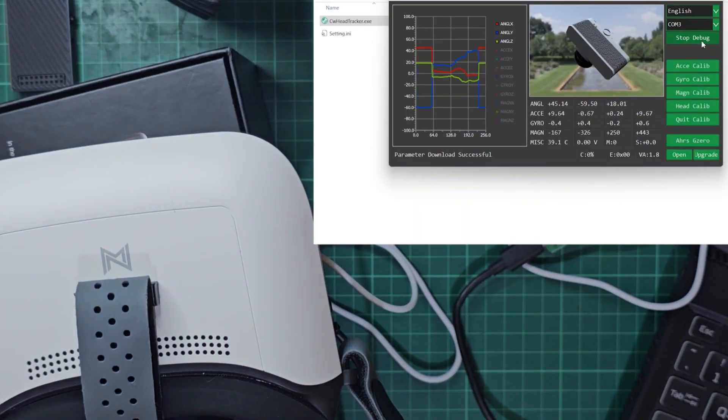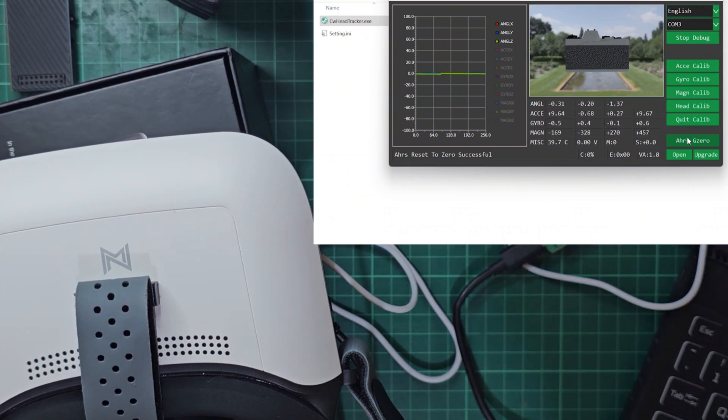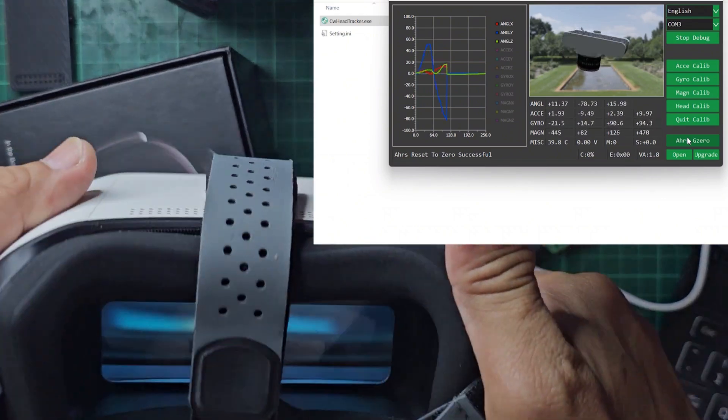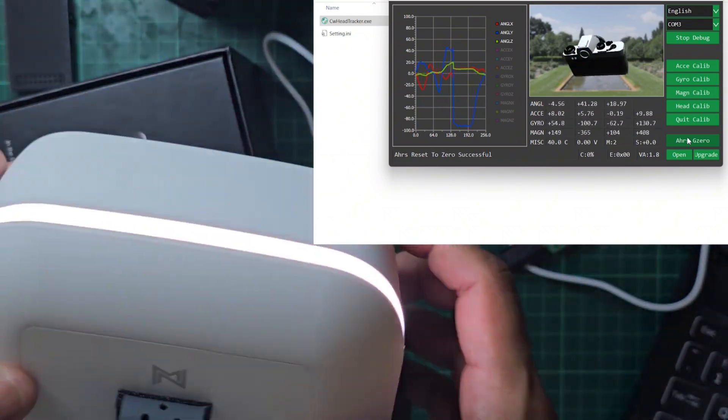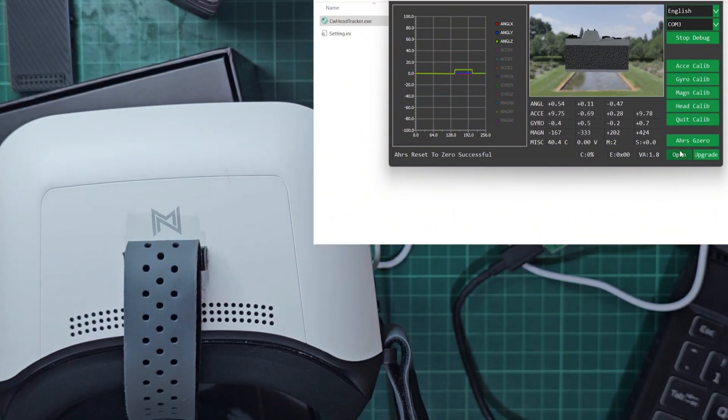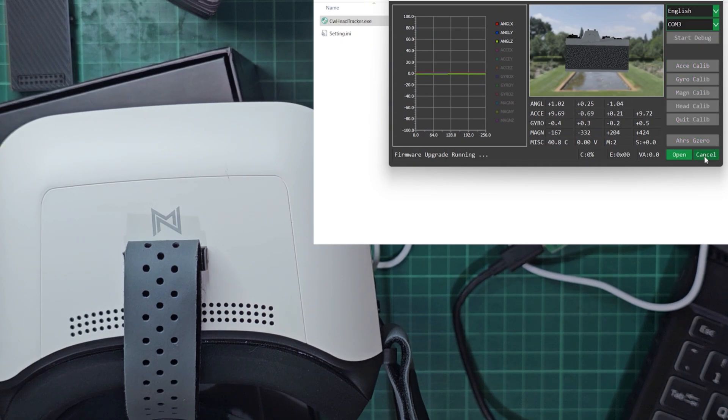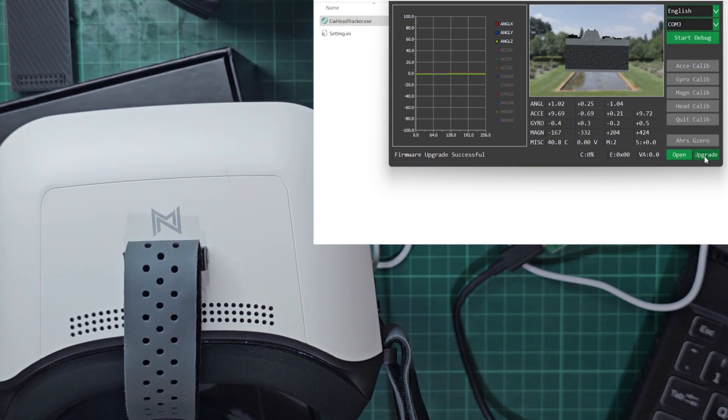On the software, click the Start Debug button. You may recenter the head tracker and move it around to test. Load the update file then click the Upgrade button to start the process. Once done, you may disconnect the Gaggles L.